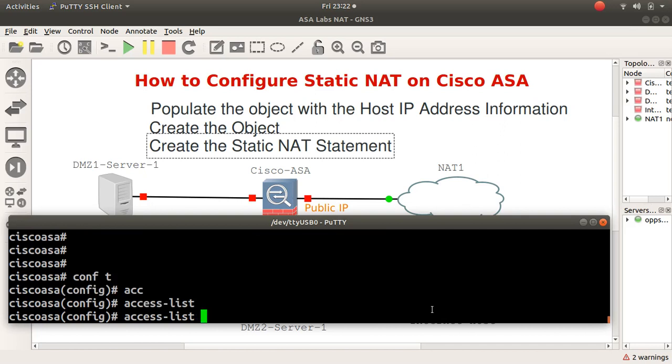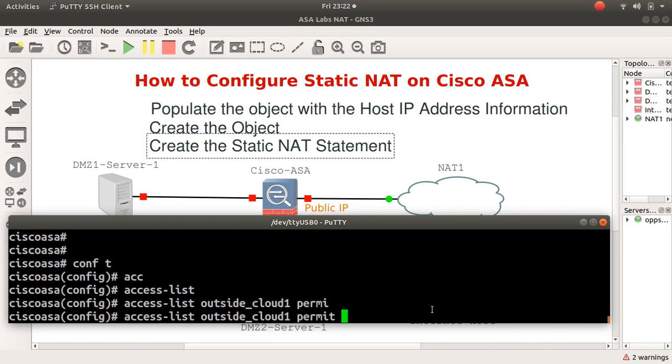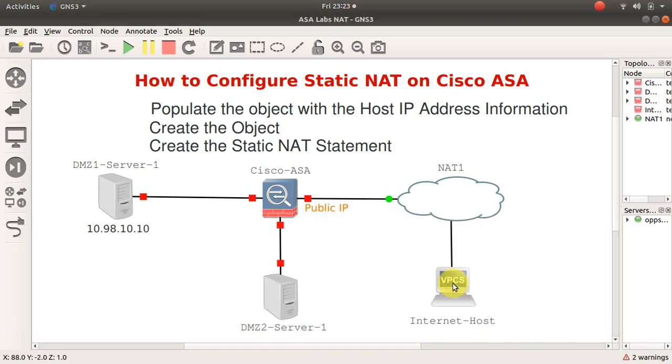That's for permission for traffic coming in. I'll say outside coming in on the inside, but this one is cloud-1. Then I'll say permit. I want to permit - it's TCP of course.